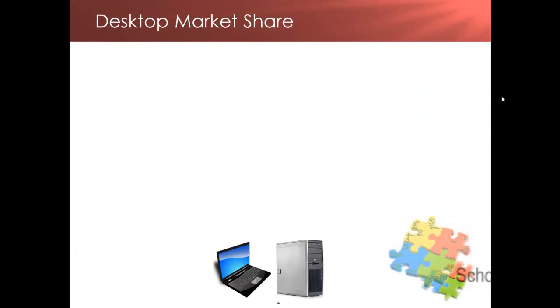Without the operating system, as it's a vital component of the system software, you actually can't run any software on your computer.